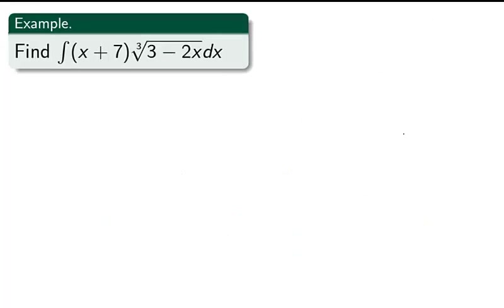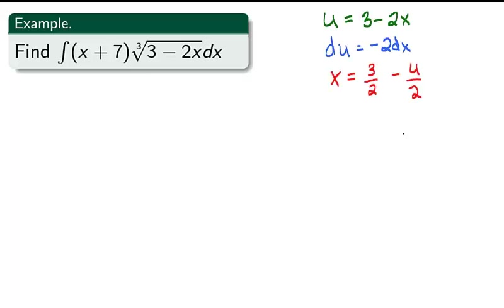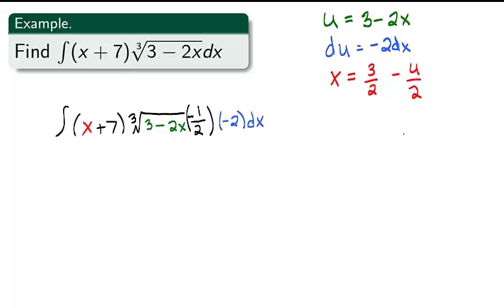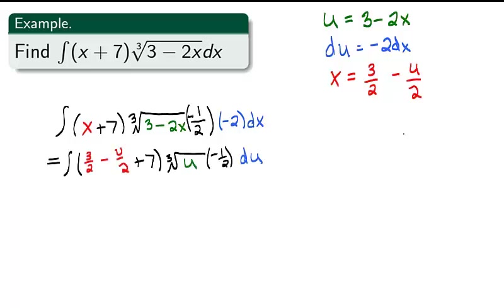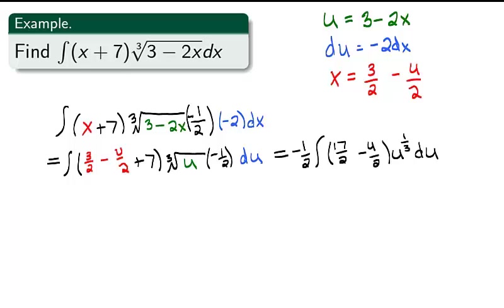Finally, let's see one more example where a little force is again needed. Find the integral of (x + 7) times the cube root of (3 − 2x) dx. Here we'll let u = 3 − 2x, then du = −2 dx, and solving for x, we get x = 3/2 − u/2. The integral can be rewritten as the integral of (x + 7) times ∛(3 − 2x) times (−½)(−2 dx). Substituting, we get the integral of (3/2 − u/2 + 7) times u^(1/3) times (−½) du. Pulling out −½ and simplifying, we get −½ times the integral of (17/2 − u/2) times u^(1/3) du.